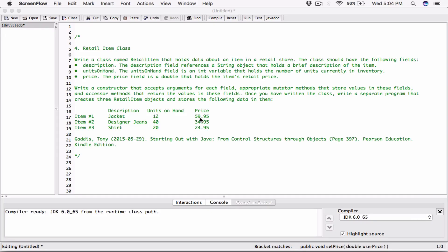Okay, hello everyone. So the next program in chapter 6 is the RetailItem class. We need to write a class named RetailItem that holds data about an item in a retail store.